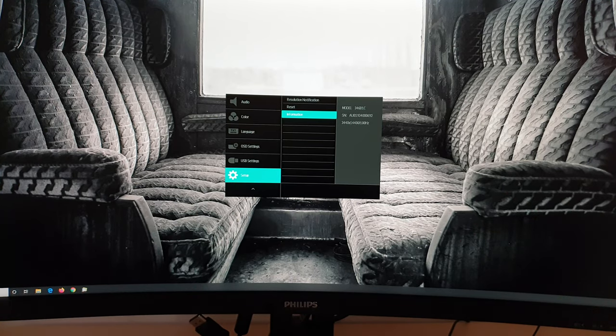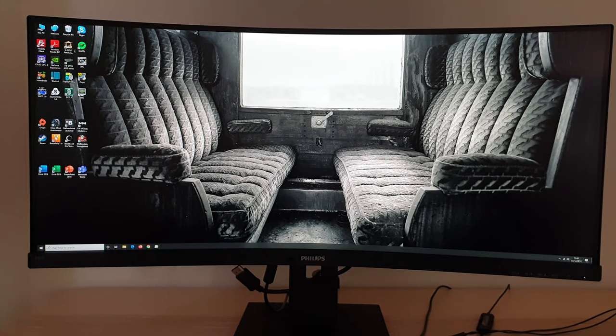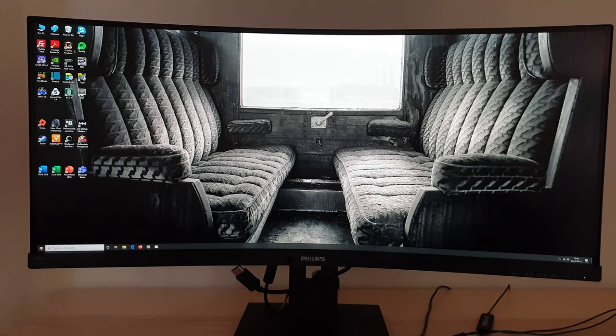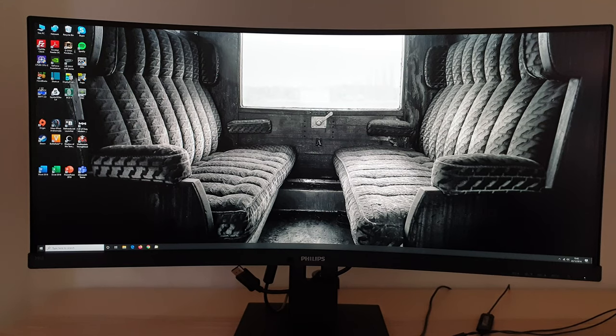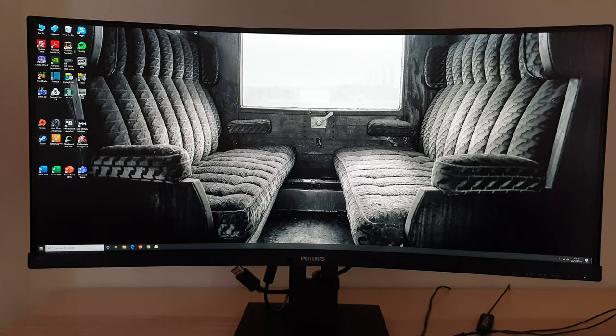So that's really all there is to the OSD on-screen display menu system, the Philips 346B1C. We should check out the full review on PCMonitors.info. There's a link to that in the description of the video, alongside information about how you can support the work that we do.